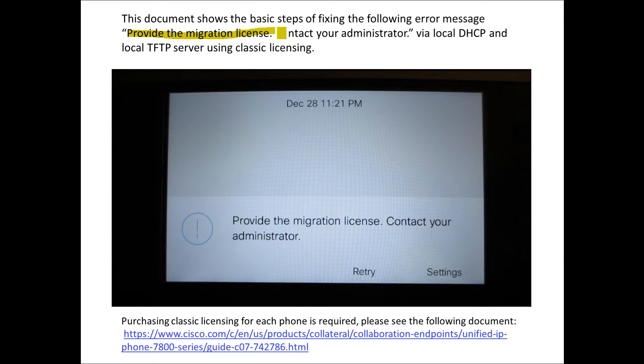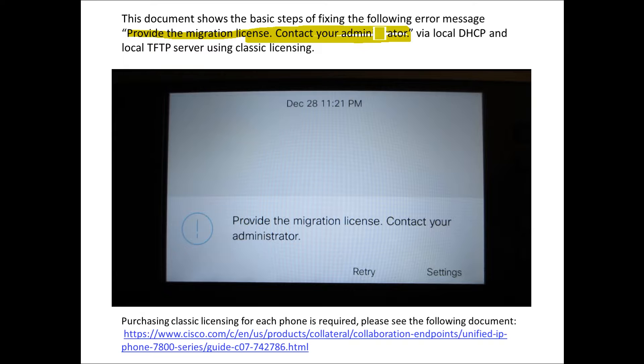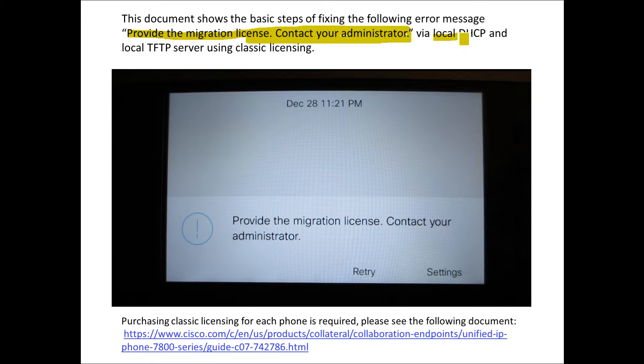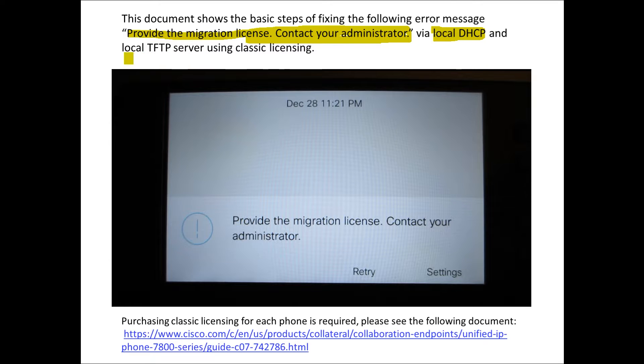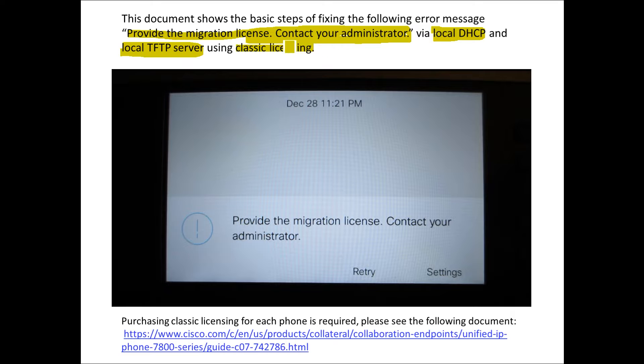We're going to focus on using classic licensing to address the issue provide the migration license contact your administrator. The specific technique we're going to be using is a local DHCP server in conjunction with a local TFTP server and this will be based upon classic licensing.